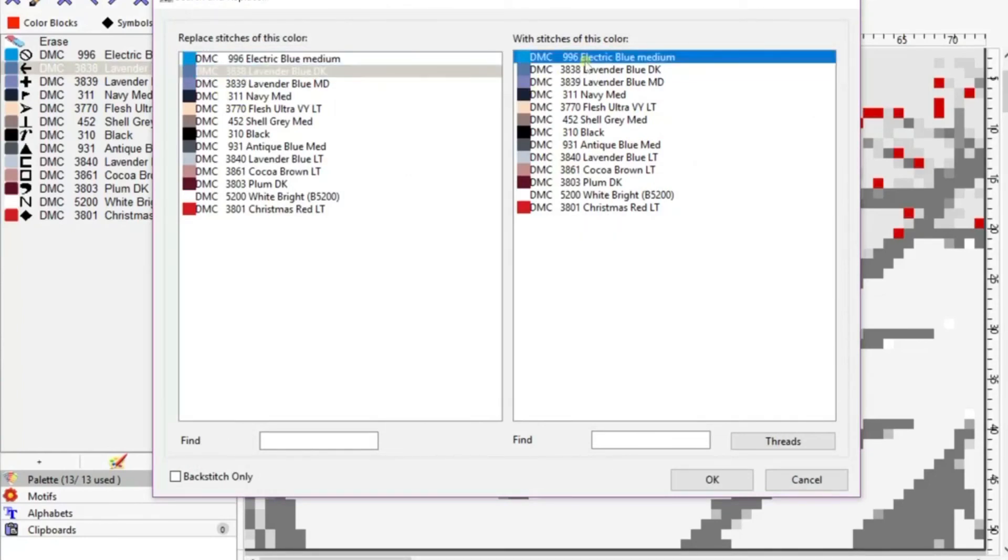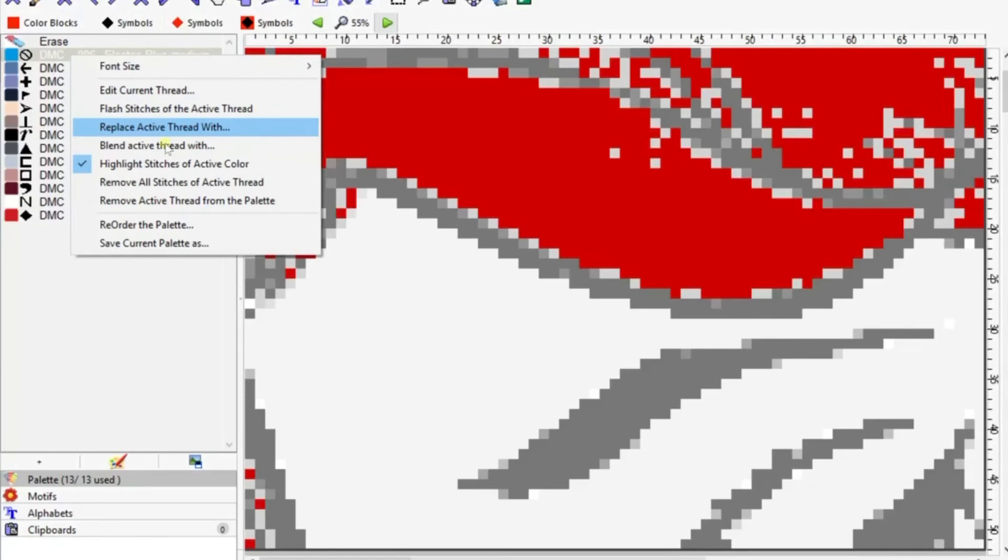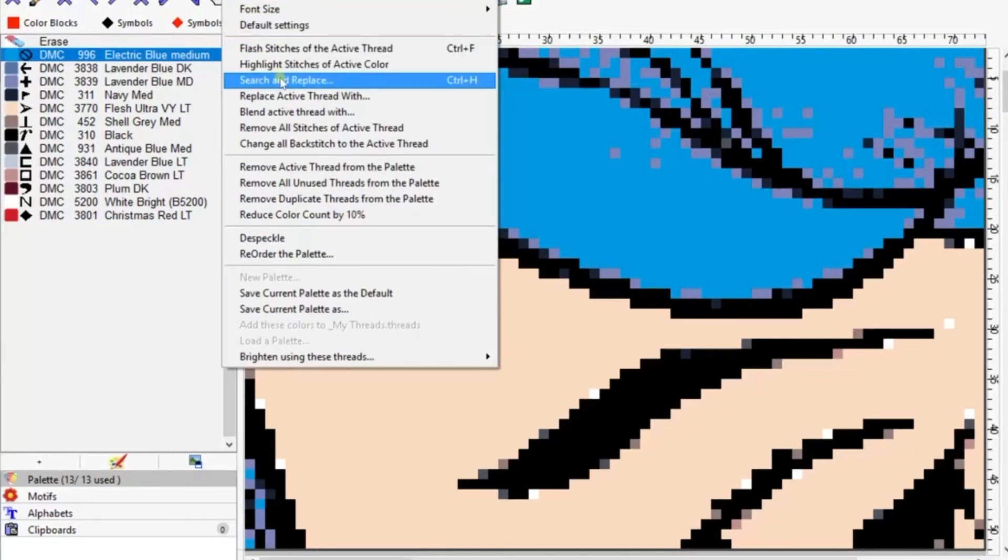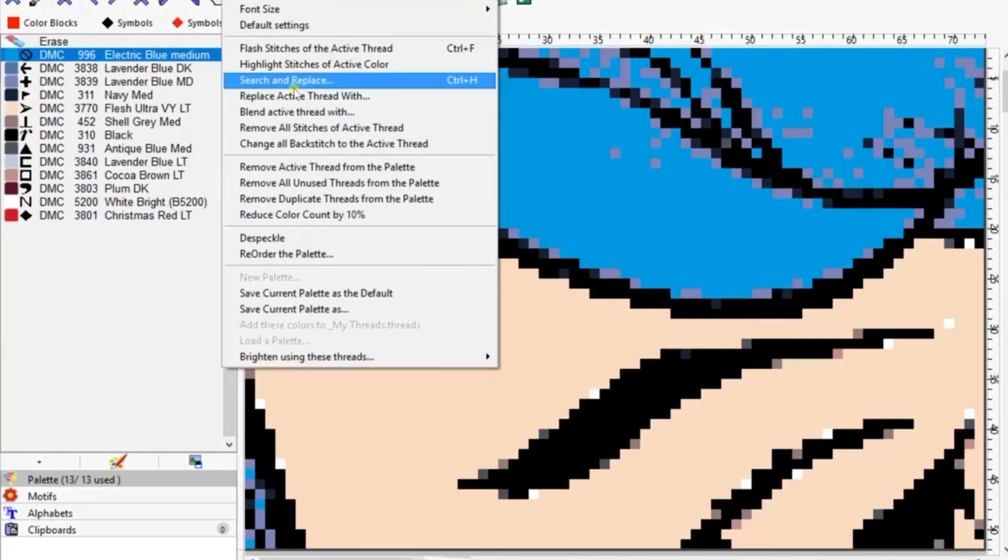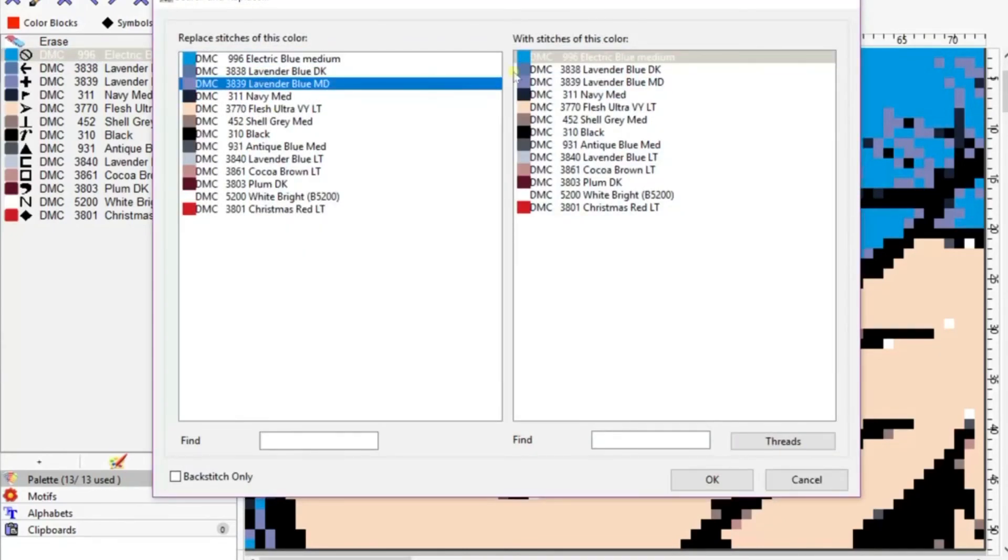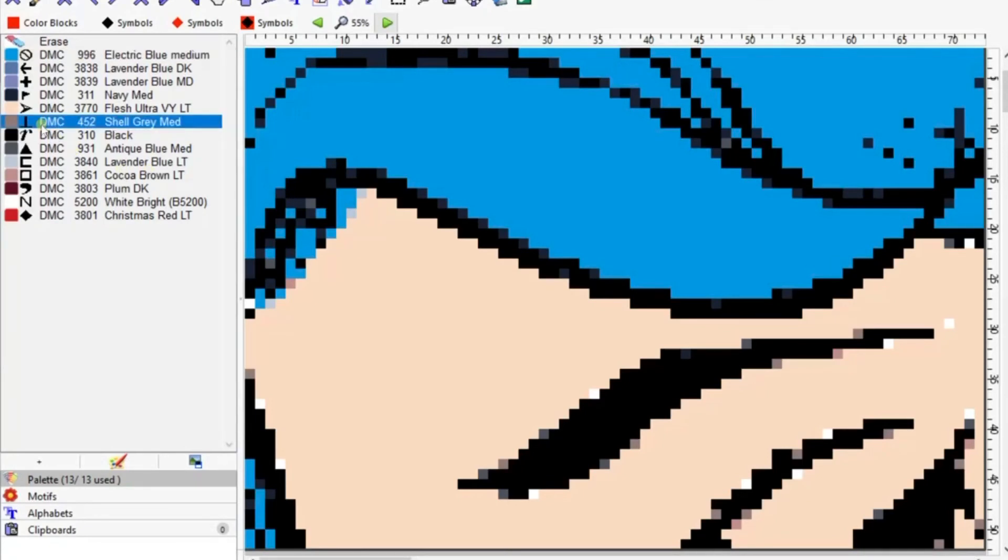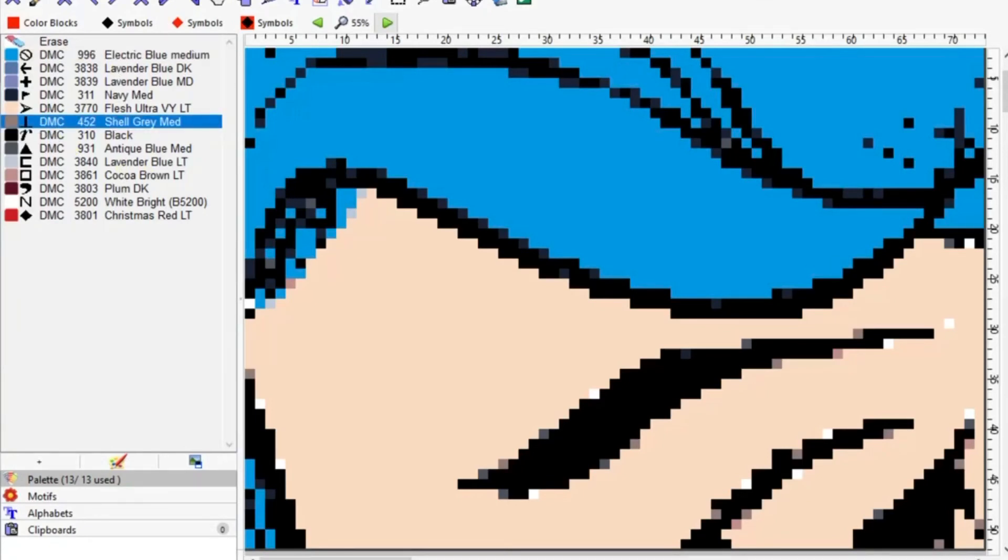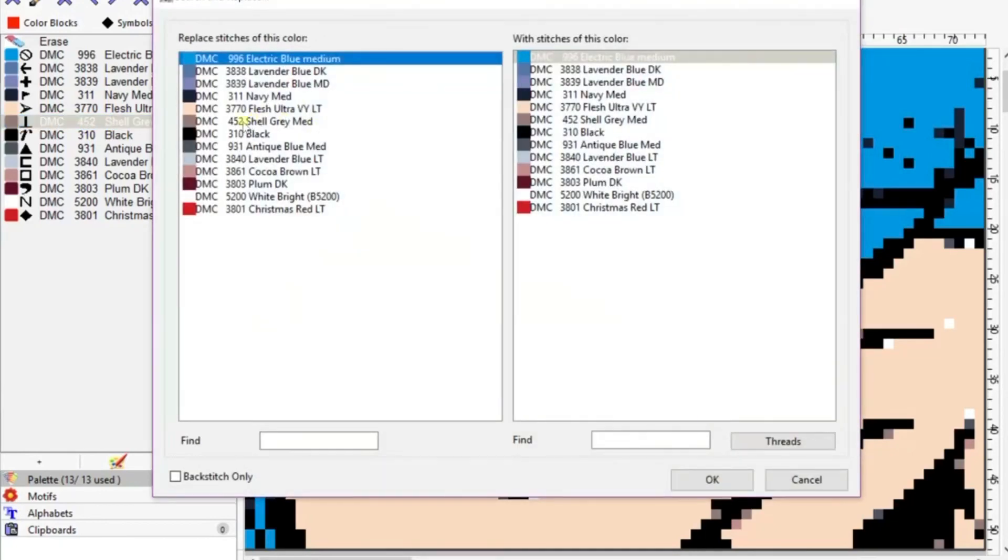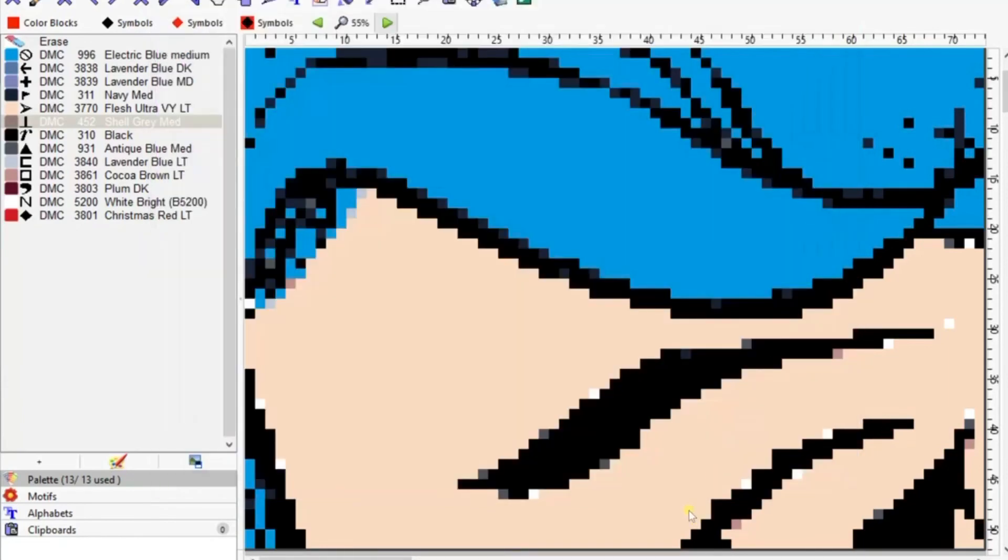We're going to go to palette and do search and replace. Click our lavender and then click over with our electric blue and push enter. When it's highlighted, the stitches are highlighted and you can see it's red, so it's good to unhighlight it or remove the highlight. Here we're going to replace the lavender with the electric blue again, and there you can see it cleaned up pretty quick.